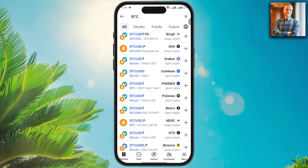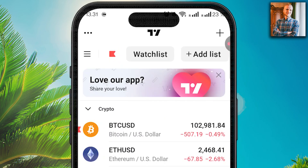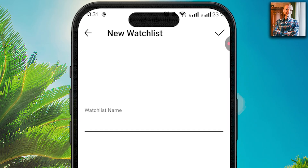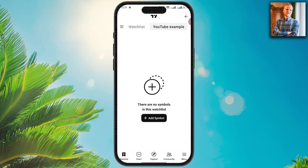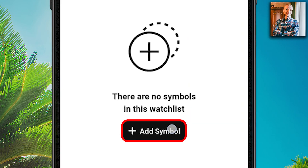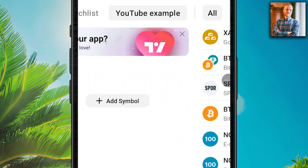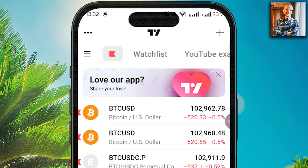The possibilities are endless as you can see when scrolling. You are also able to create multiple watchlists by clicking here. I click the plus icon on the top, create a new watchlist — for example 'YouTube example' — and click create. This new watchlist is now empty. I click 'add symbol' and add BTC/USD on Bitstamp. Click the plus icon and it's added successfully.